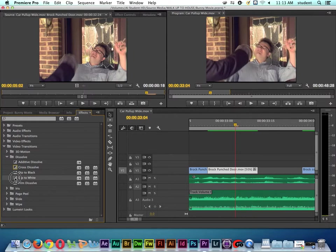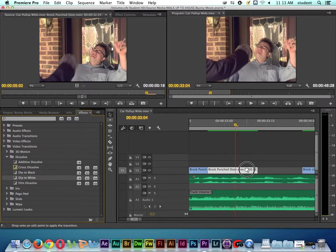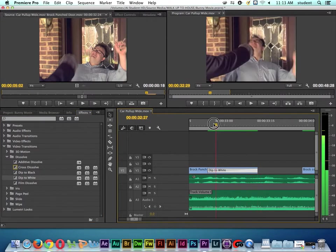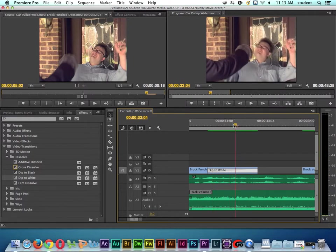So I'm going to click and hold down on the dip to white and drag and drop it here onto the clip, and then let go. So we put the transition on here.